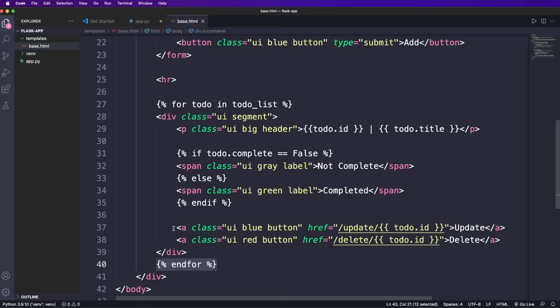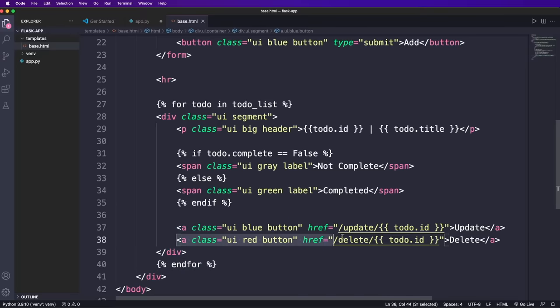We also create two links that are the buttons to update and delete a to do. And the important part is that the href points to the update and delete route for this particular to do ID. Please note that these will be get requests, which is not a best practice for updating and deleting data, but it works. And for simplicity, I will use it like this.